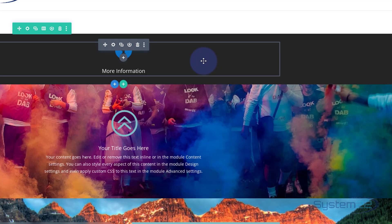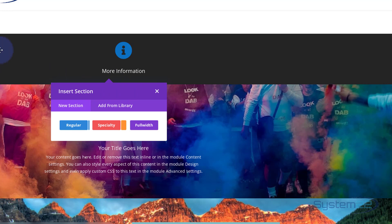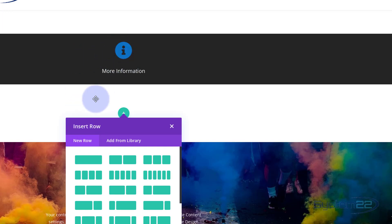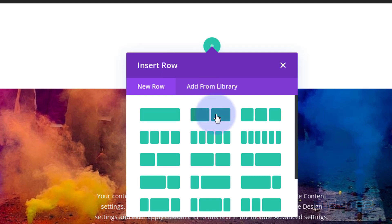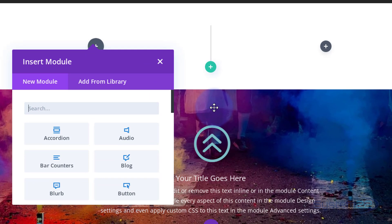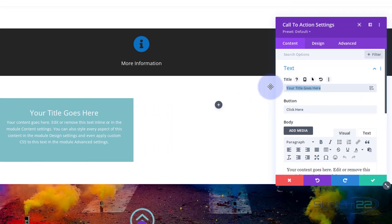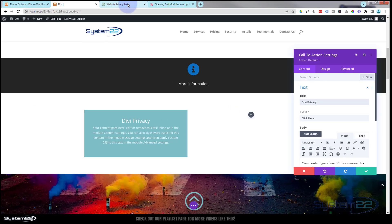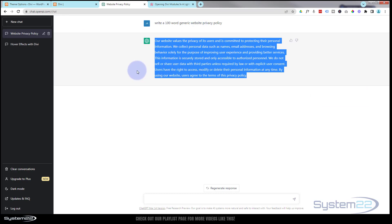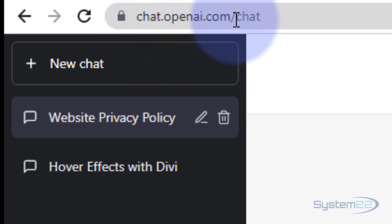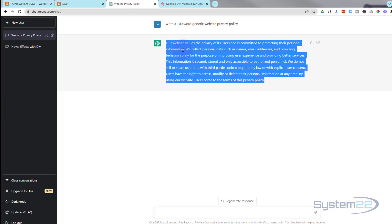Now we need to create the section with the content that we actually want to pop up. I'll add a new section — it's really important you put this in a separate section, because this section will be hidden on the front end. I'm going to add two columns. In the first column I'll put a Call to Action module — I'll add some text, using a 100-word generic privacy policy I had ChatGPT generate from openai.com, which is completely free.